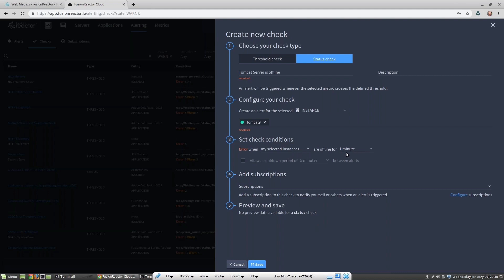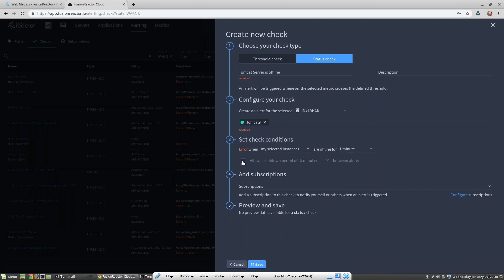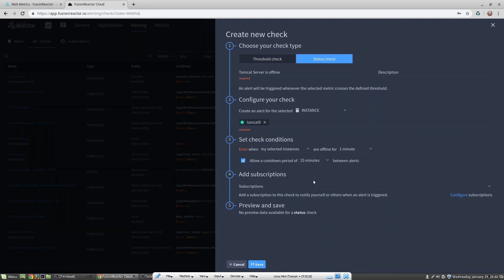I can also select how long I want this instance to be triggered at. I'm going to trigger it if my server is offline for one minute, and then select a cooldown period. I'm going to set a cooldown period of 15 minutes between alerts.